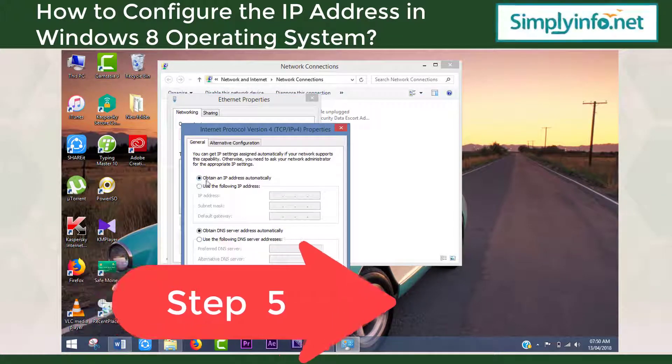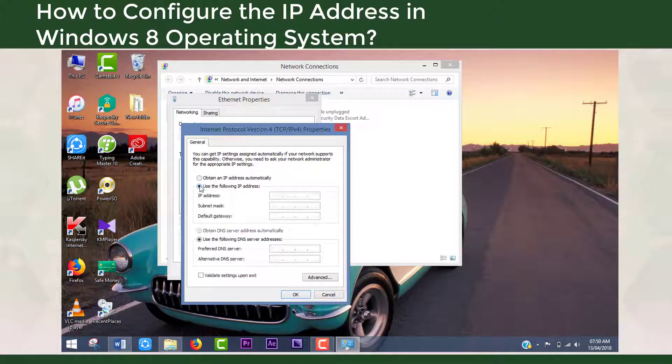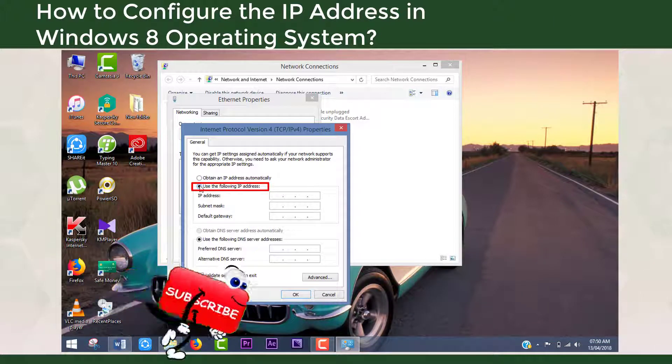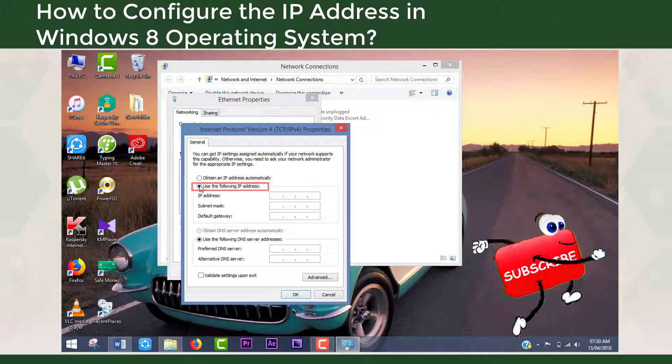Step 5: Select 'Use the following IP address' to assign an IP address manually.